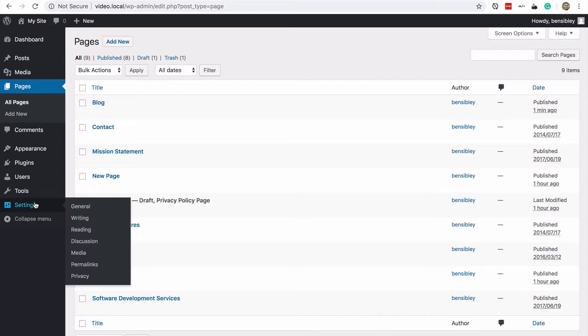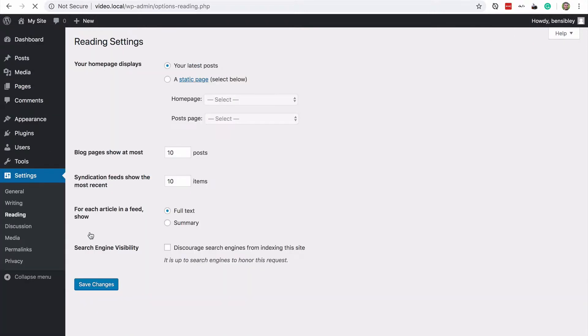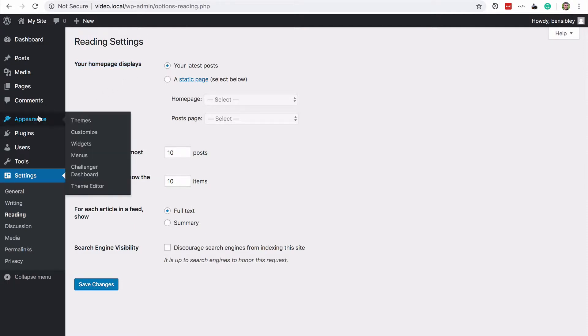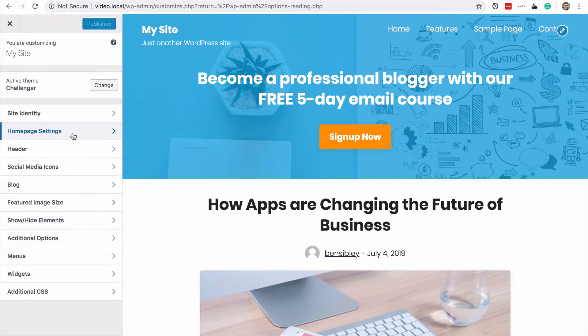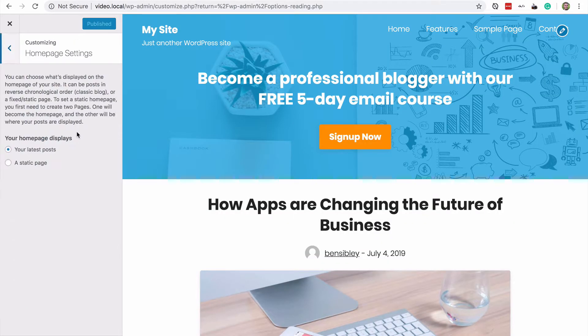So there's two ways you can do this. First you can visit the reading settings menu and you'll see the option for deciding what your homepage displays. And you can also visit the customizer and open up this homepage settings section and you'll see the same option.